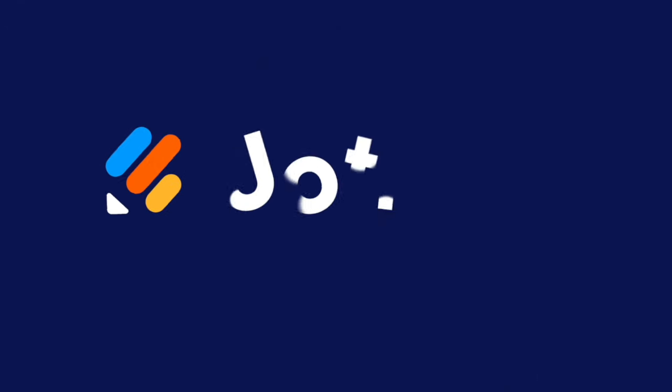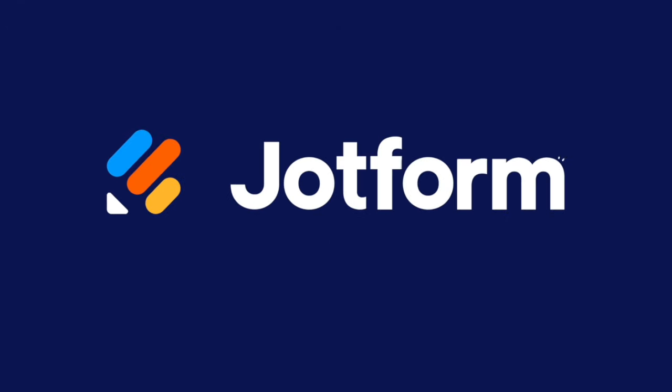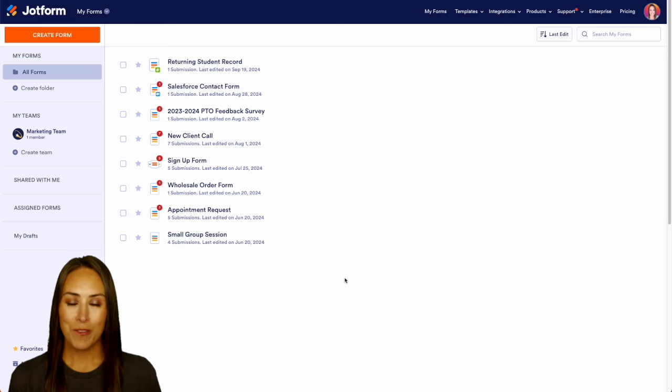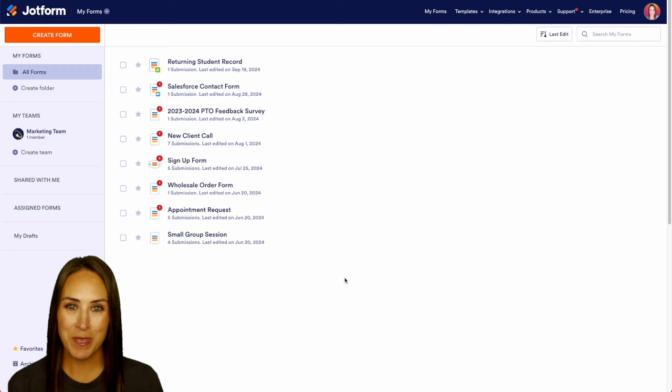Did you know that you can integrate your Google Calendar with JotForm's workflow process? Well, let me show you how. Hey JotFormers, welcome back. I'm Kimberly.